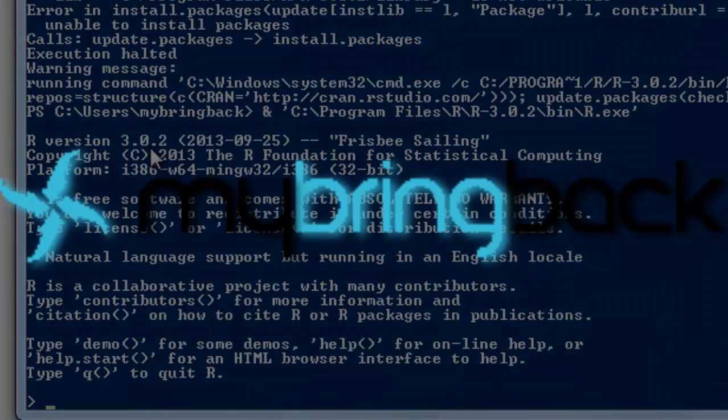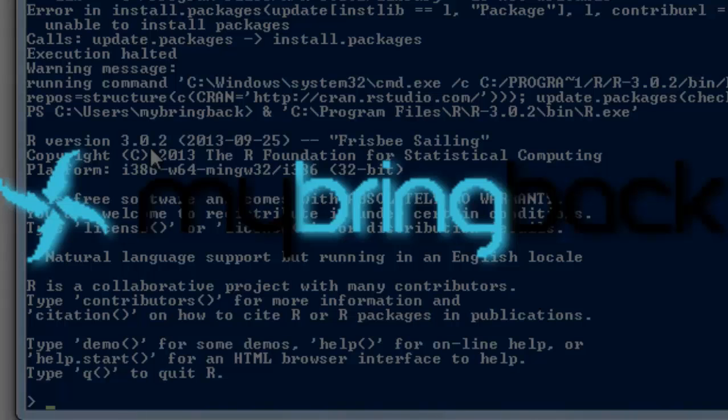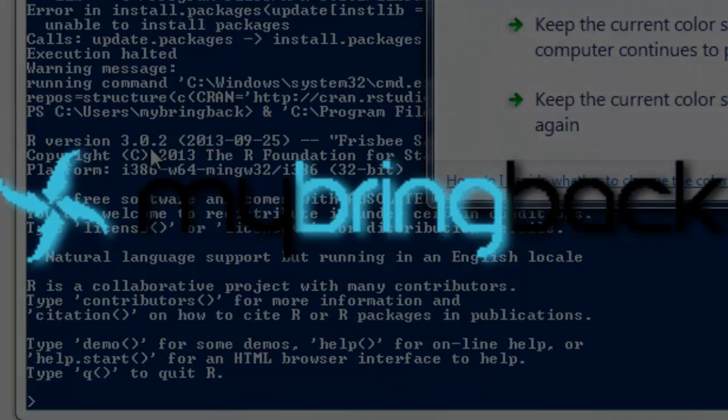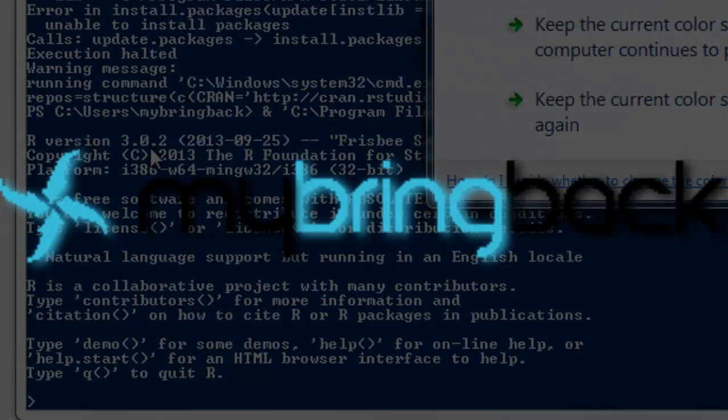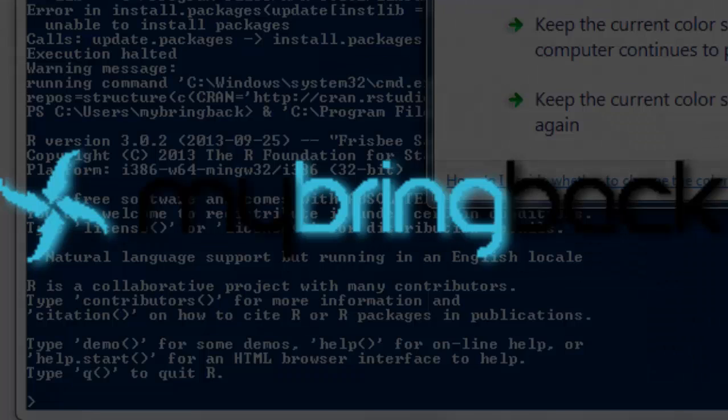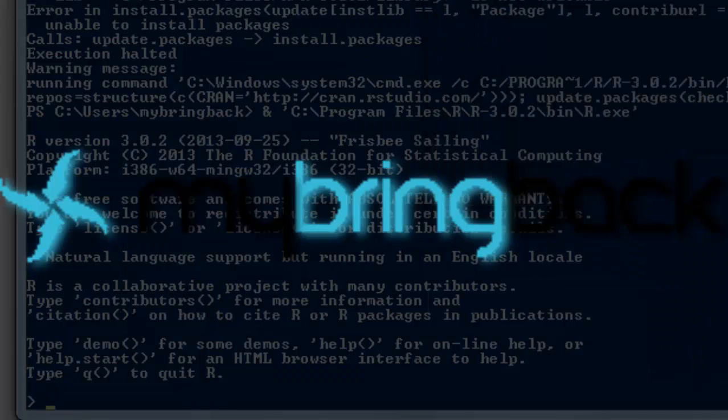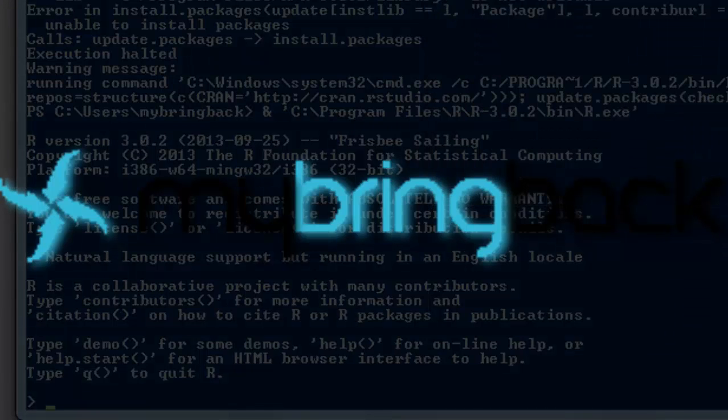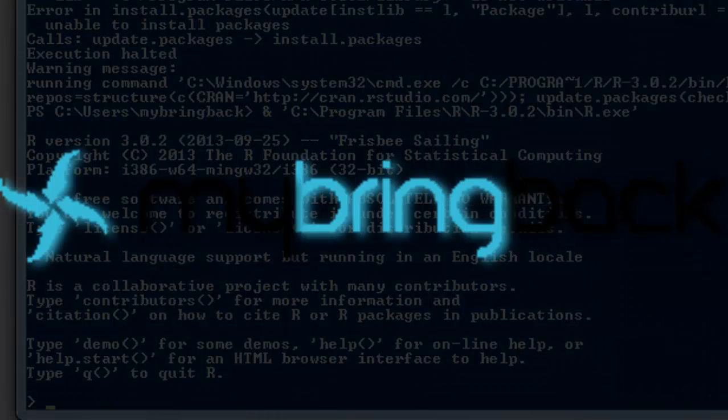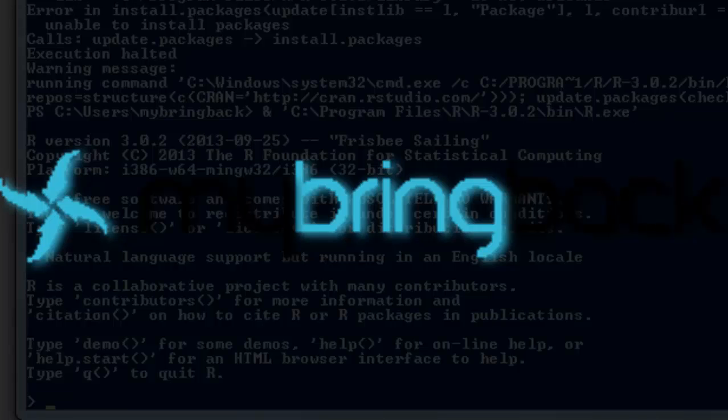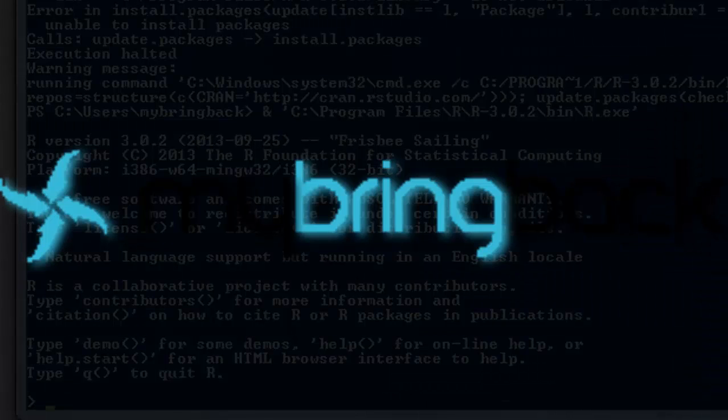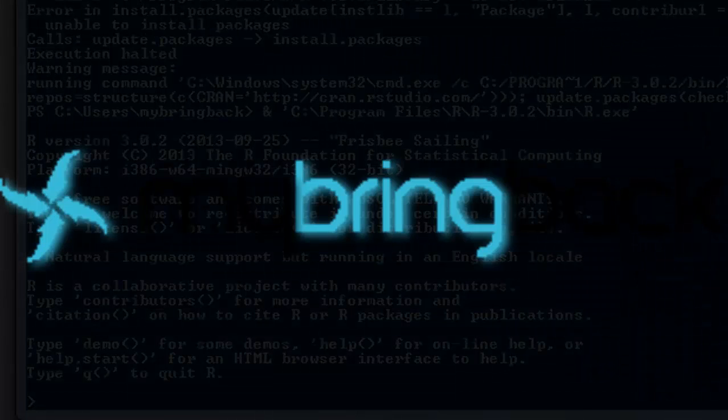Again, this is Ed from mybringback.com. Appreciate you spending some time watching these videos. Go ahead and subscribe on the YouTube channel, and we will keep providing content that gets you that much closer to conducting quality data analysis in R with ease.